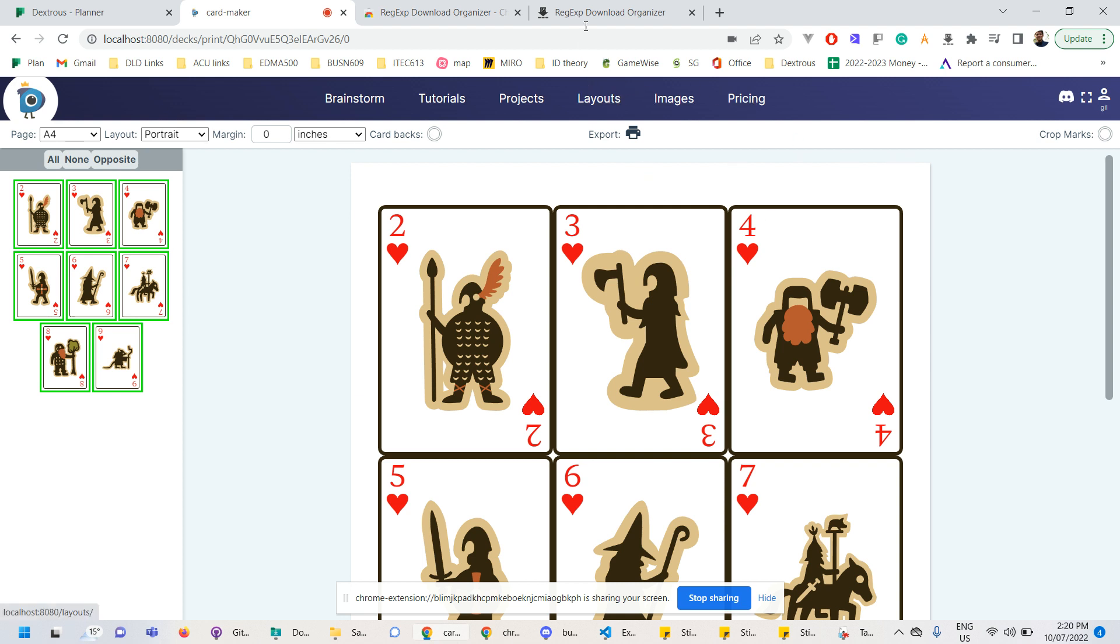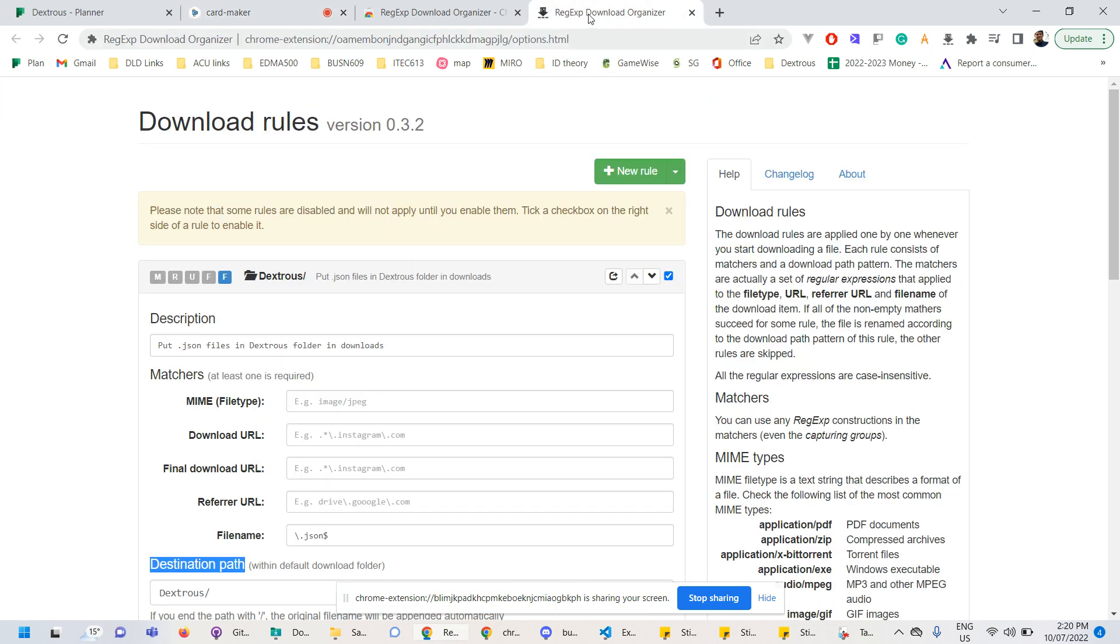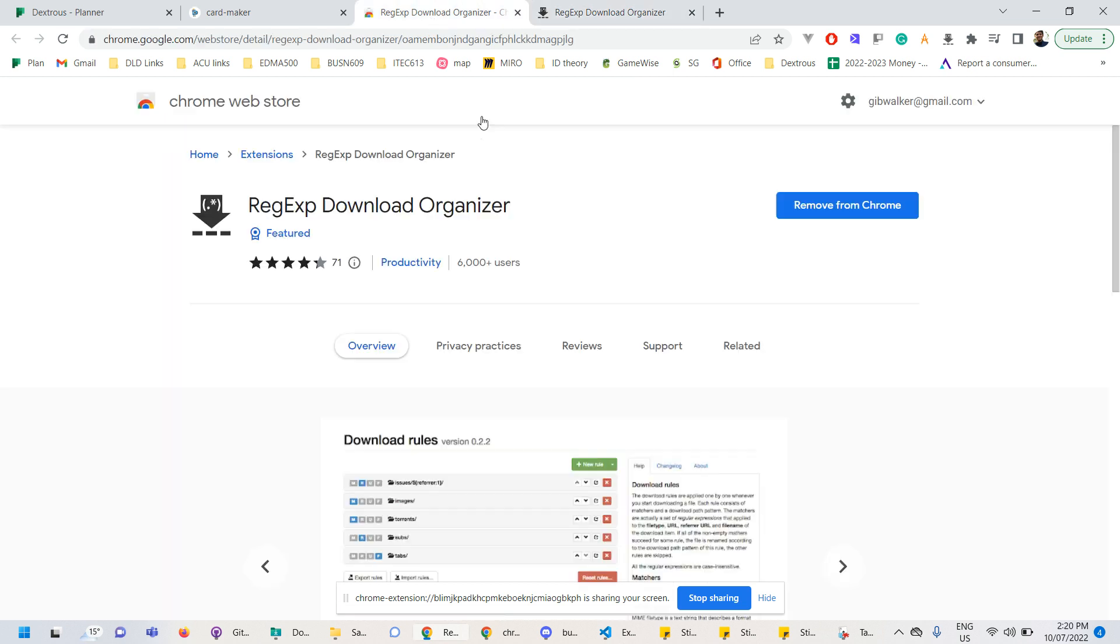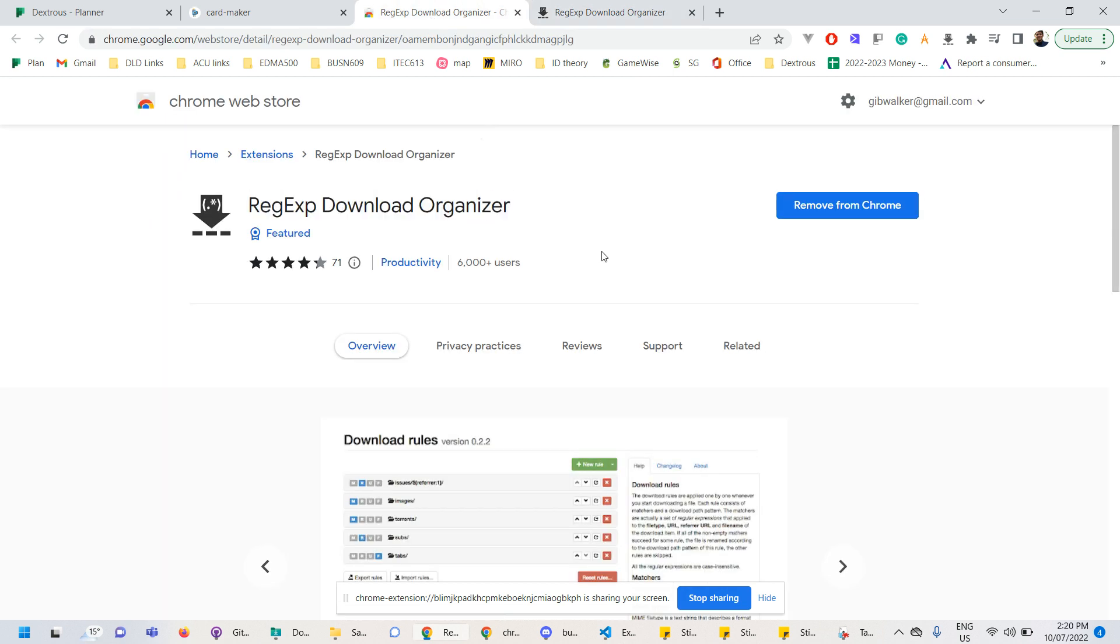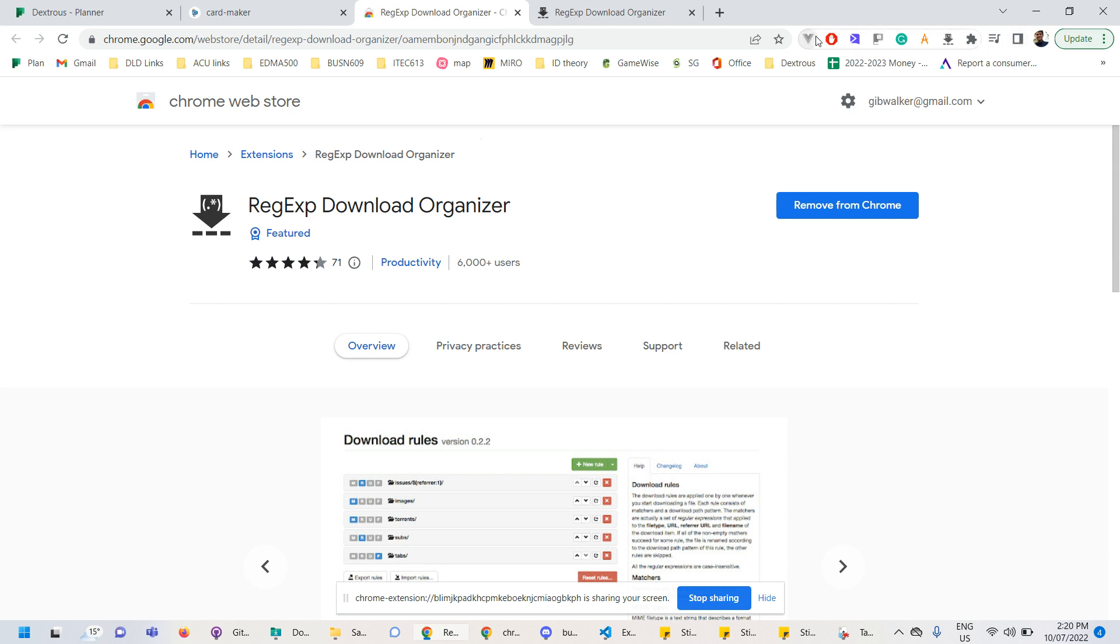The first thing you want to do is download this RegXP plugin from Google Chrome. So it's this one here. And that lets you create special rules to sort your downloads as they come into your downloads folder. So what you'll do is once you've got the plugin, it looks like this little down arrow up the top here. I've just pinned it to my extensions toolbar here.